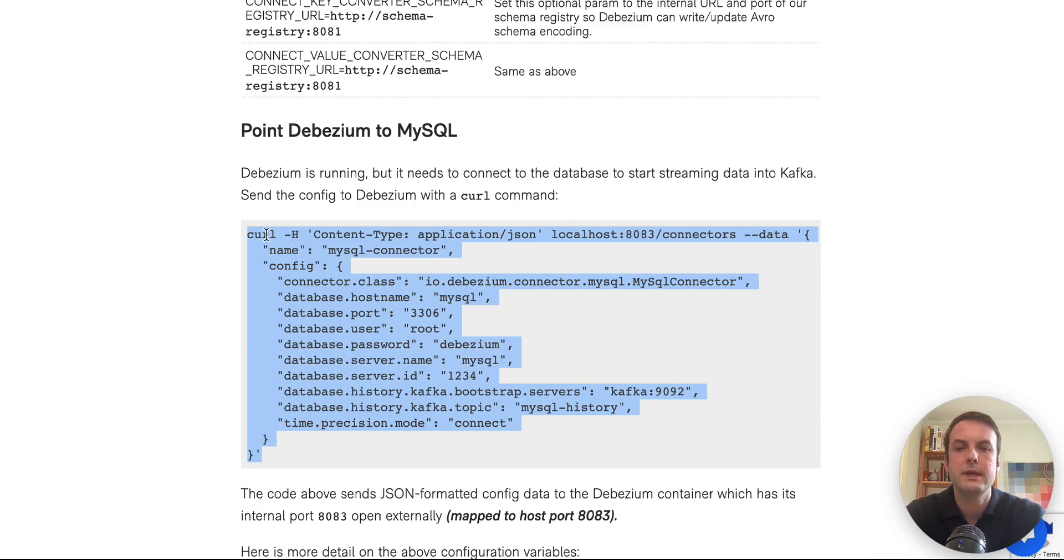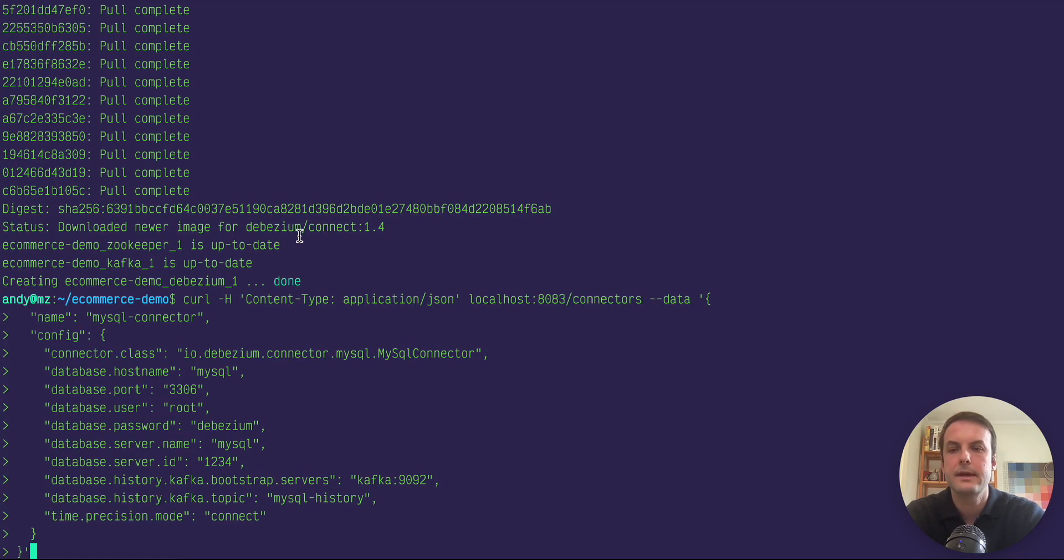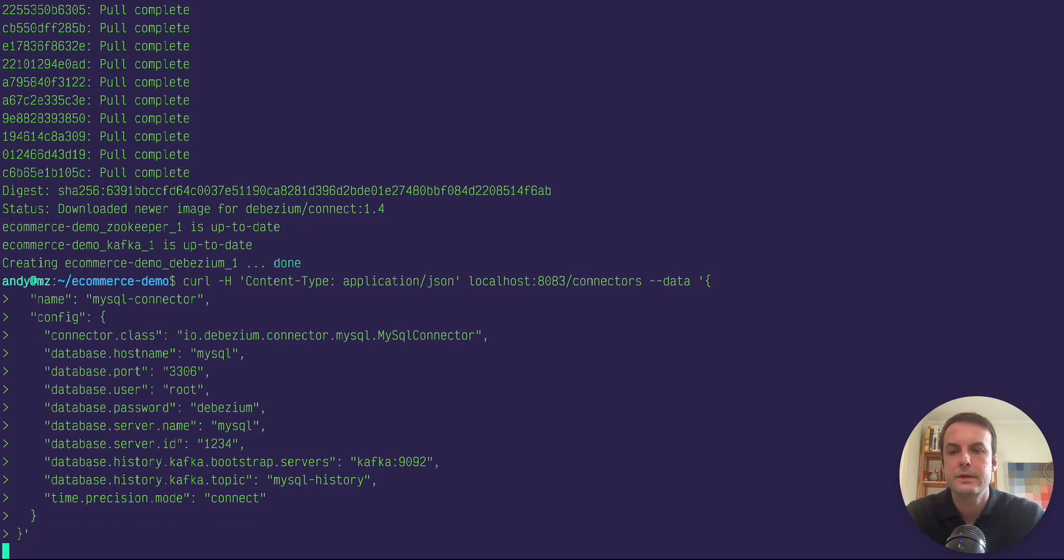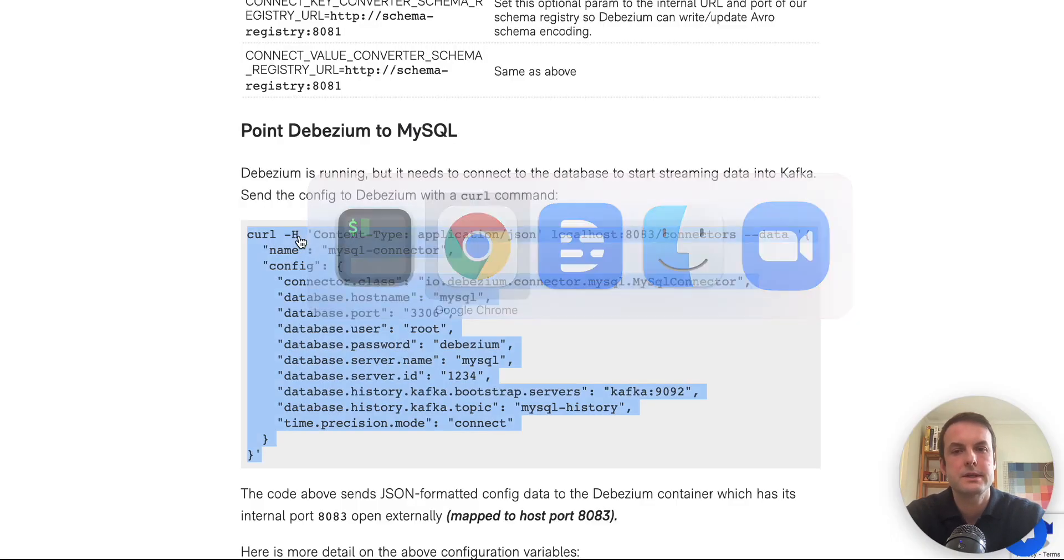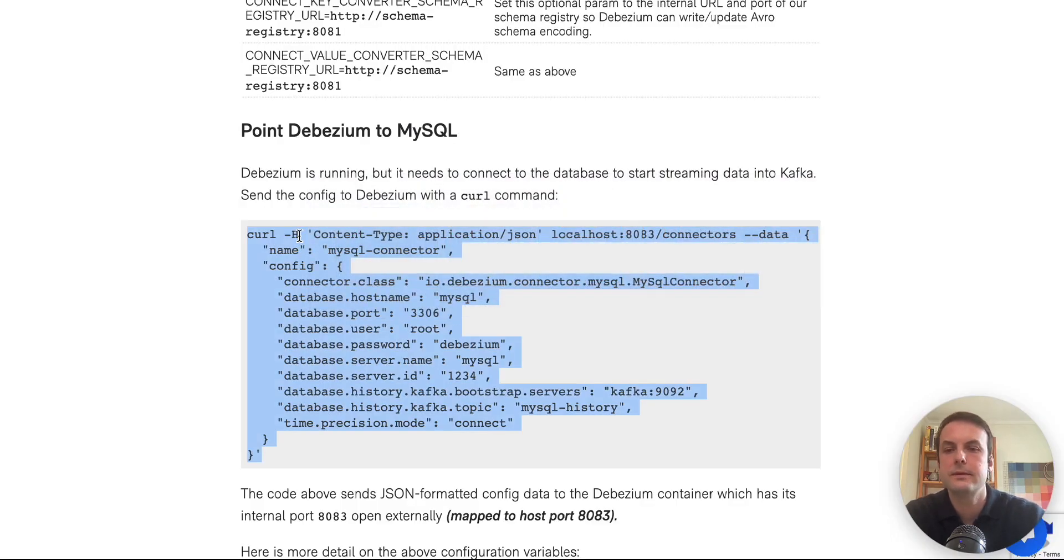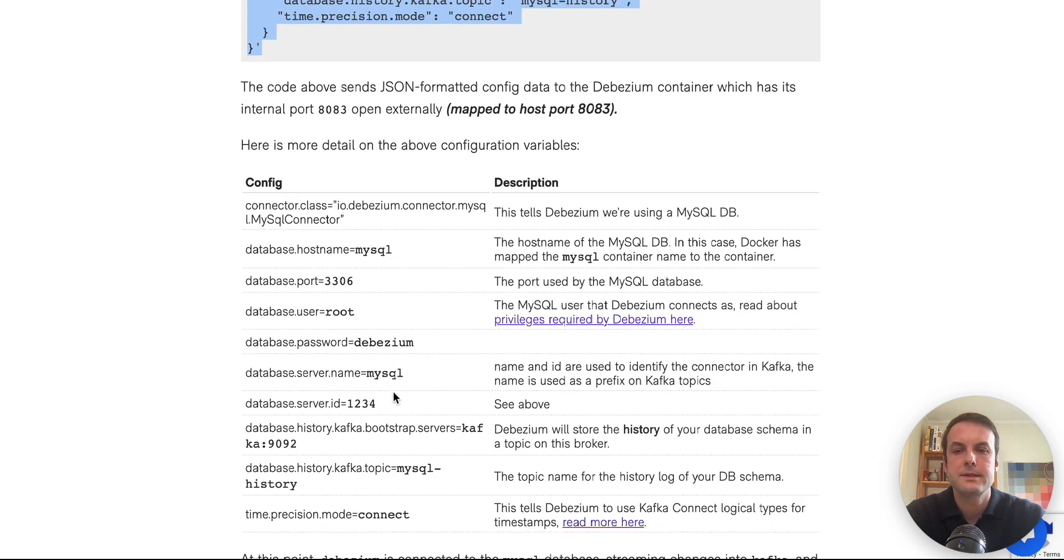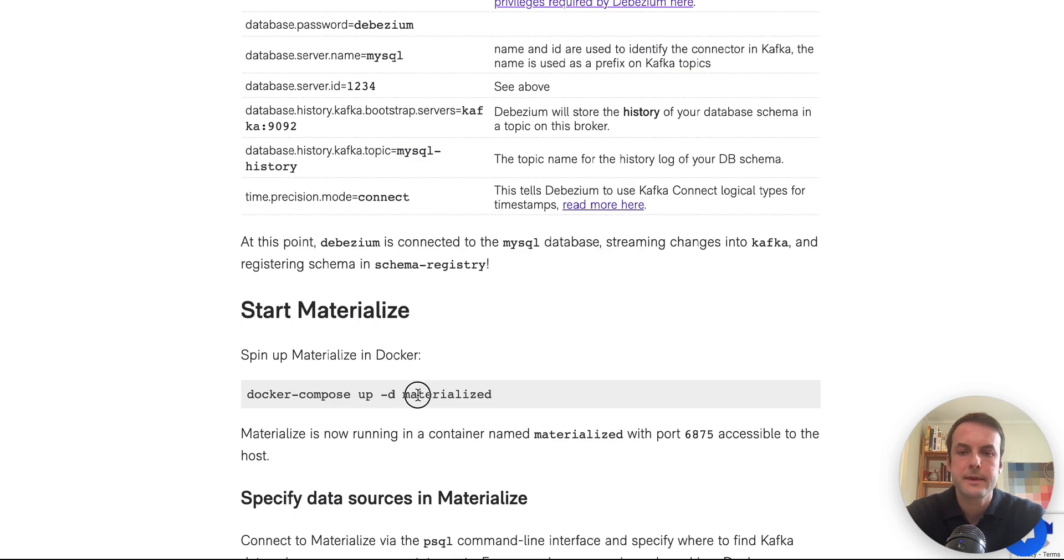And we send Debezium those credentials by making this curl command. This is how a lot of Kafka connect components are configured. And here you can see we're sending it the database credentials and a few other config fields, which are explained in the article. So as soon as we send that, Debezium will start to connect to MySQL and stream changes to the database over to Kafka.